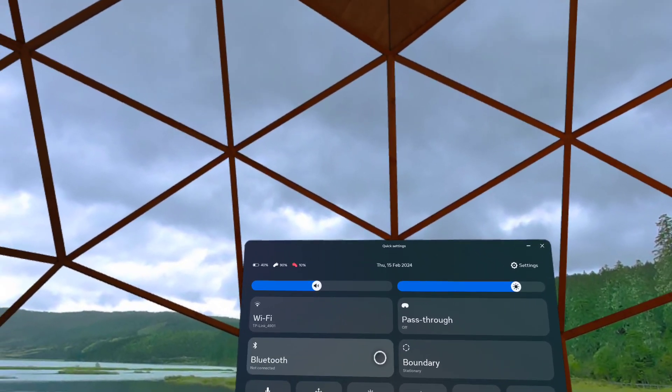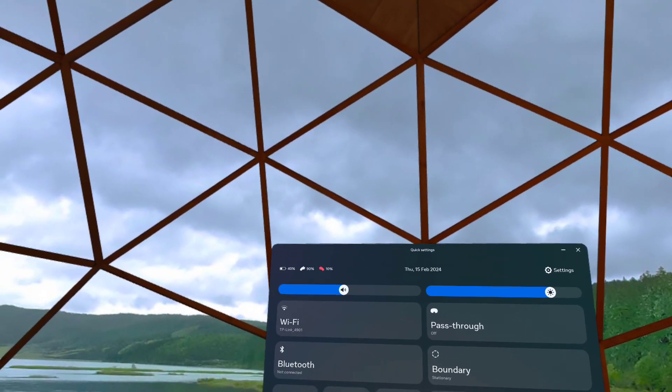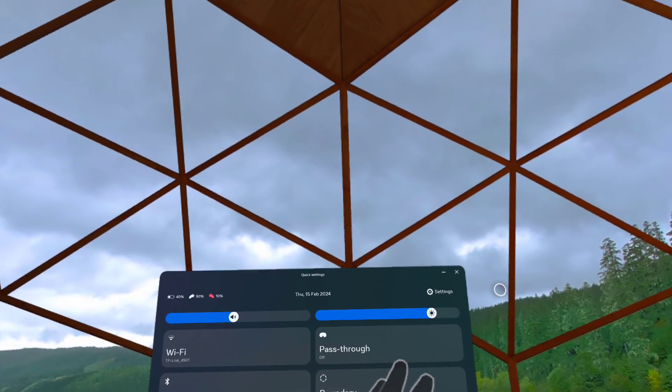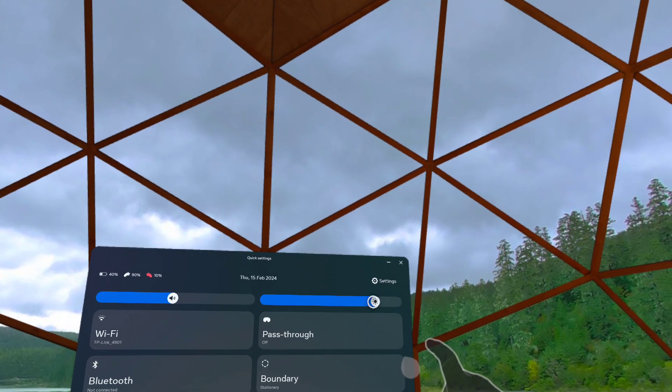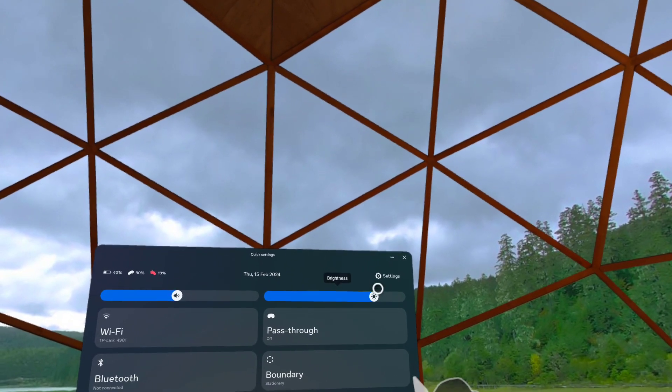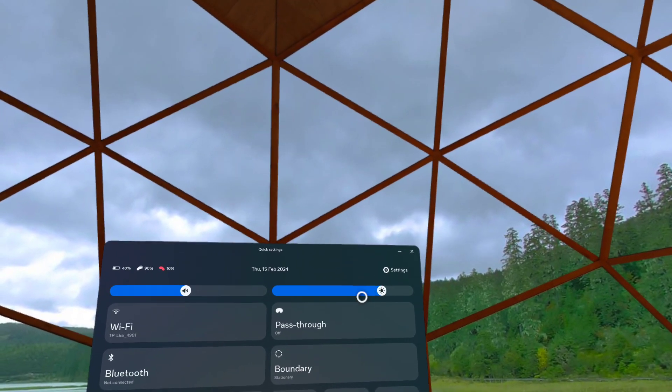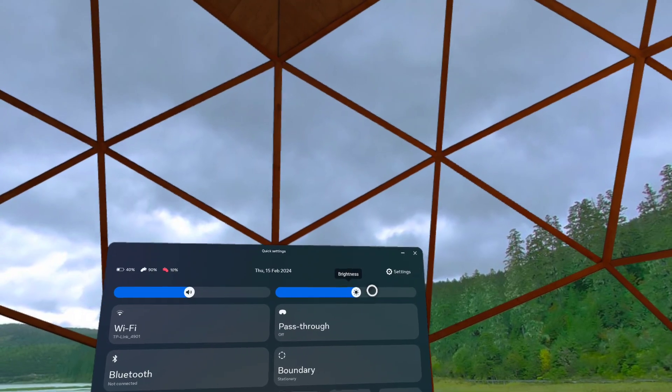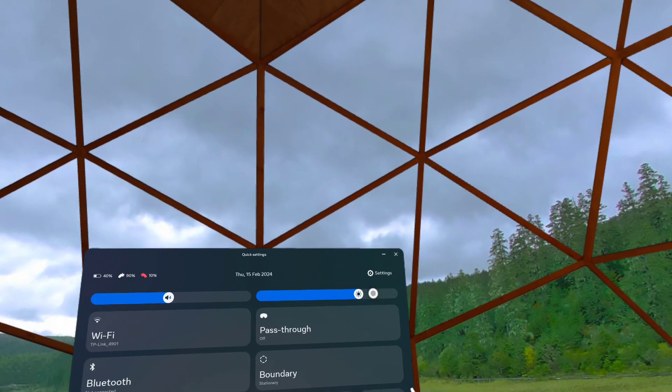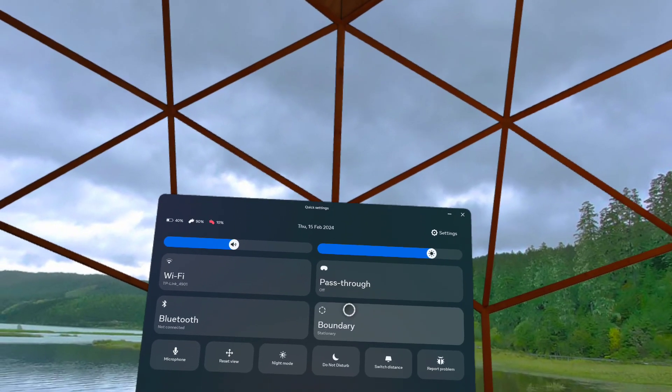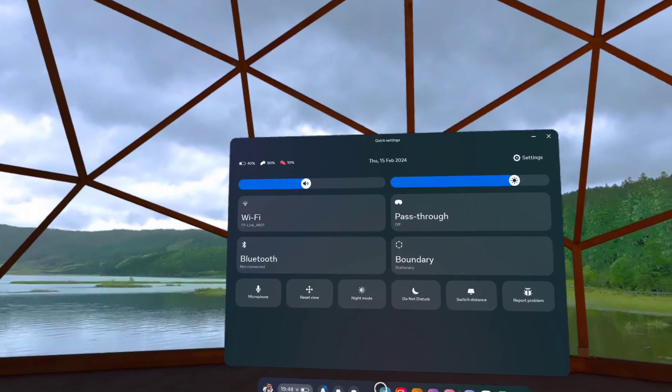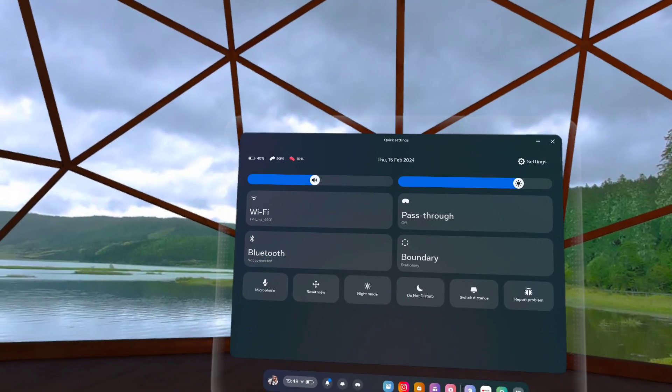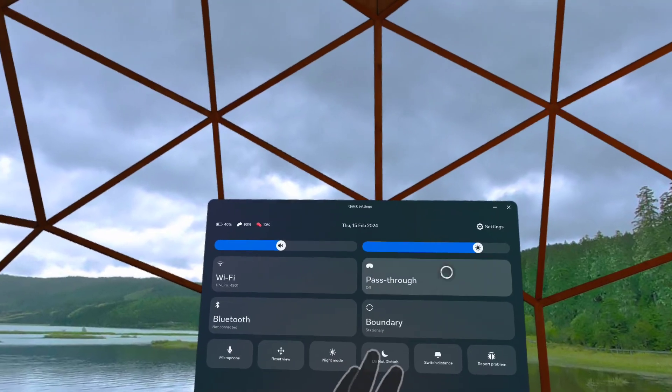Let me just go ahead and show you guys. We can increase and decrease our brightness here which is very convenient so that you won't really have to go through the settings and do it there. You can also create the boundary and turn on and turn off pass-through.